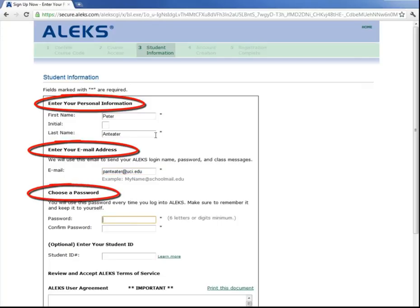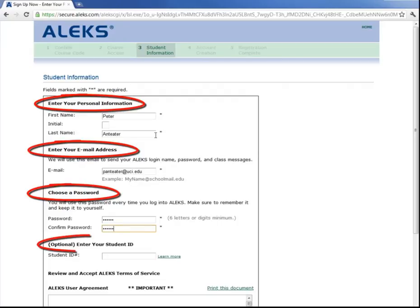Enter in a password that's six letters or digits minimum. Confirm that password. And then enter in your student ID.